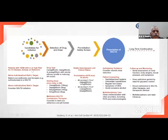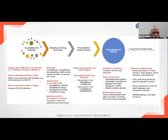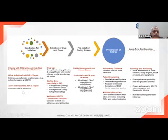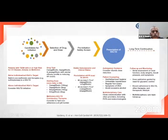At initiation: patients with type 2 diabetes at high cardiovascular risk already on metformin, if below individual HbA1c target, should switch non-metformin oral therapies — such as sulfonylureas — to SGLT2 inhibitors. If above HbA1c target, consider adding SGLT2 inhibitors. Drug options include canagliflozin (starting dose 100 mg), dapagliflozin (5 mg), or empagliflozin (10 mg), which can be added to metformin. Before initiation, confirm the patient's eGFR is adequate.